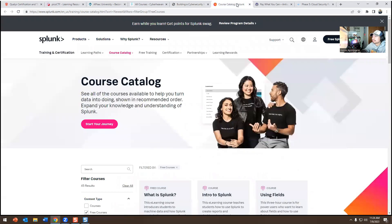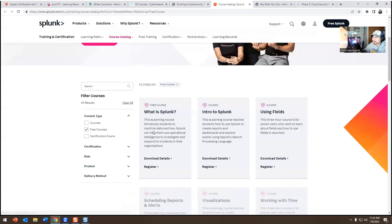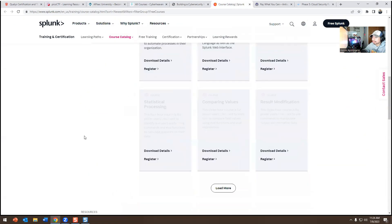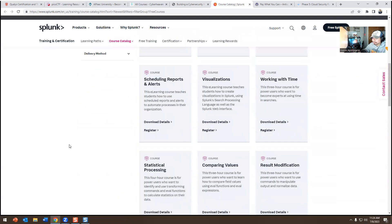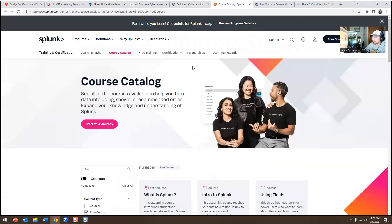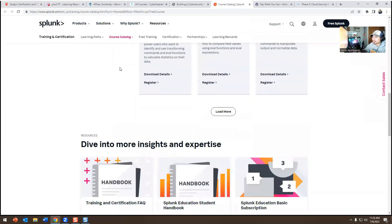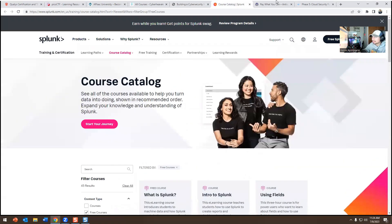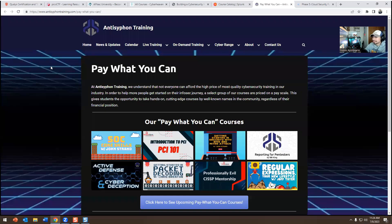The next one is Splunk. Splunk has their own free training — free courses you can access by registering online. I recommend this one as well.